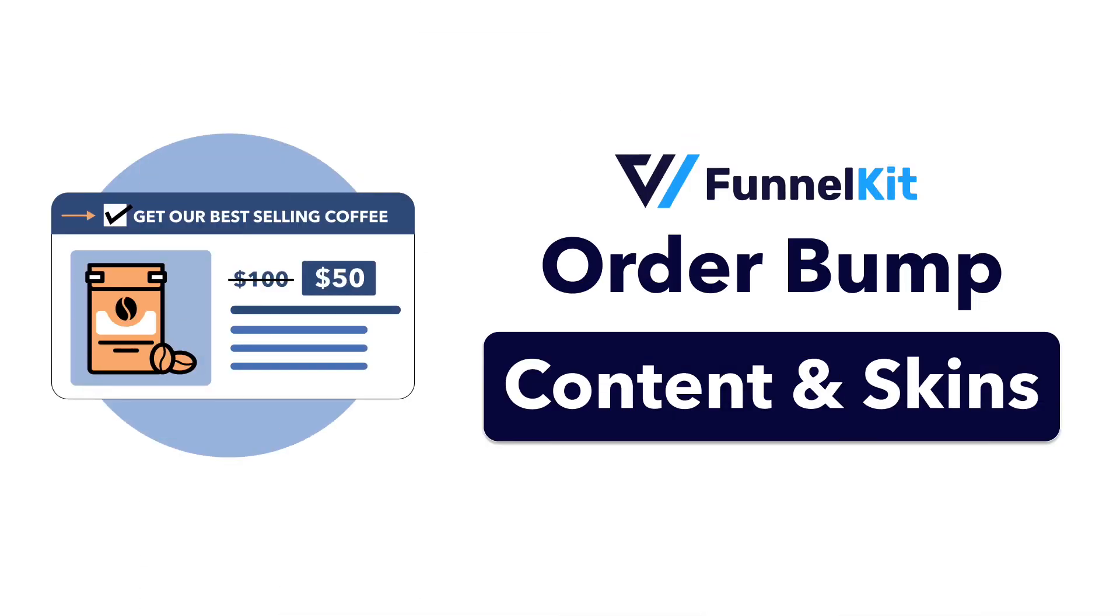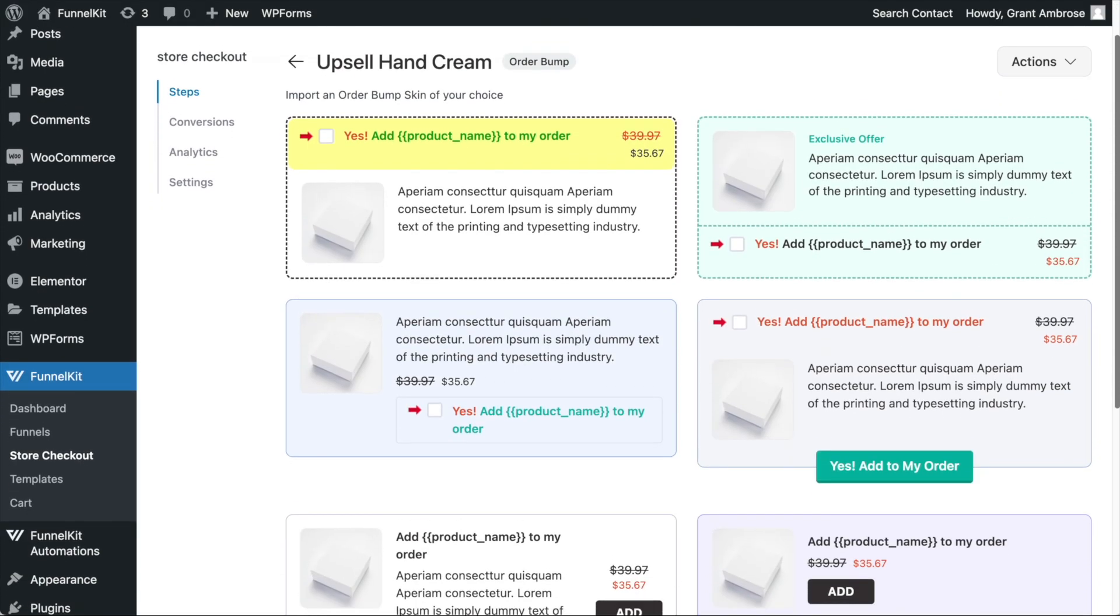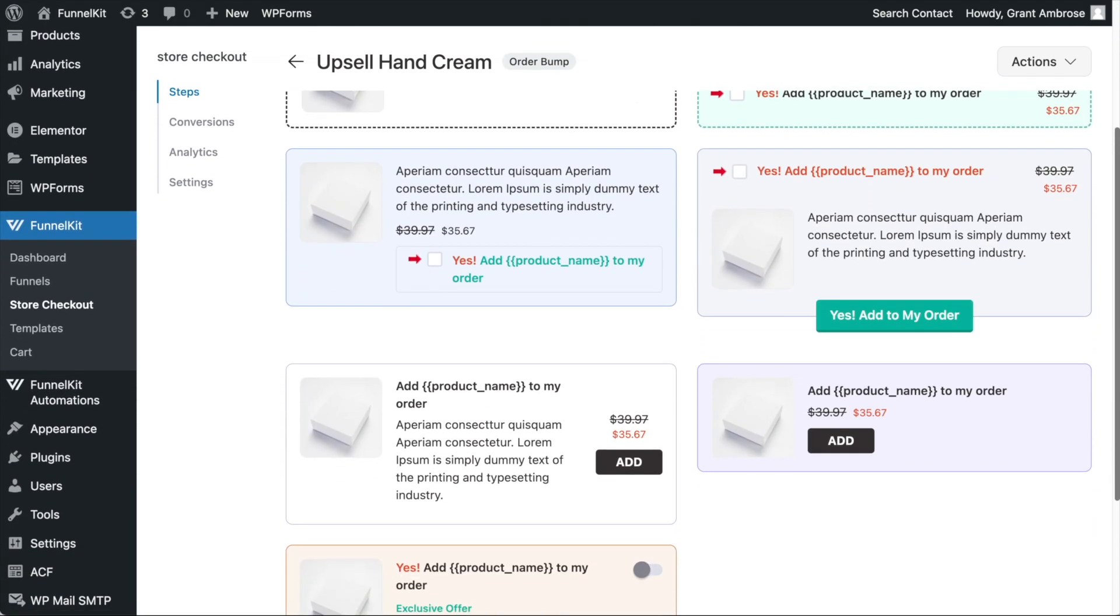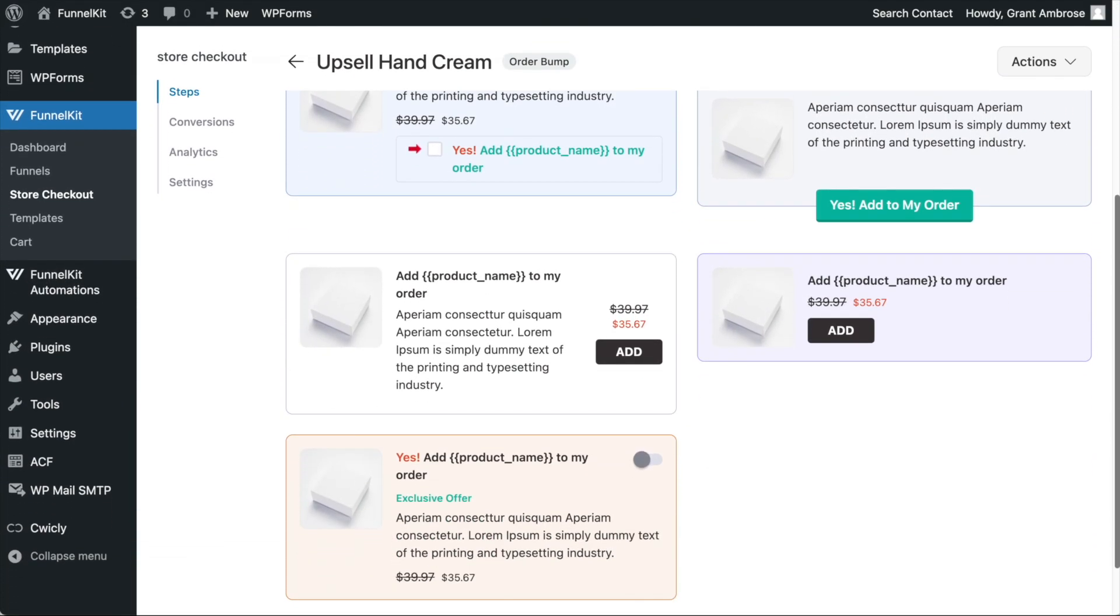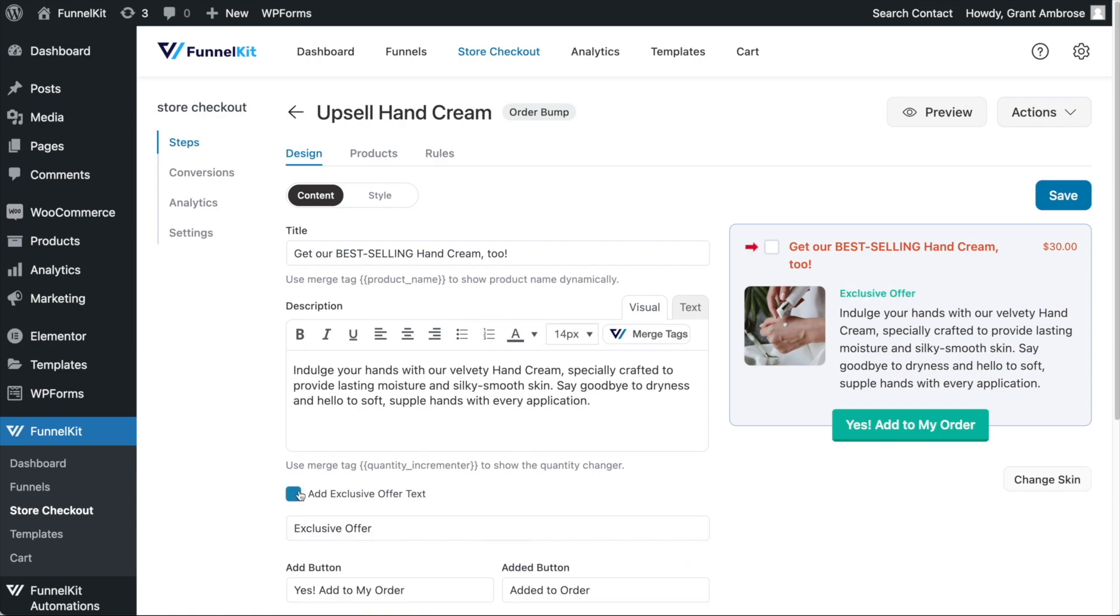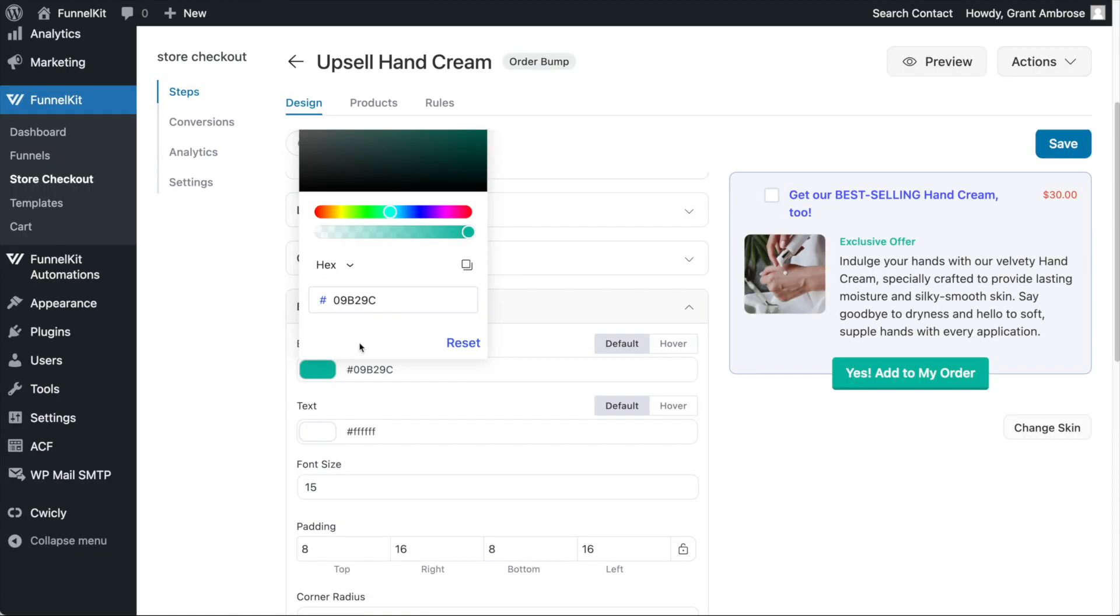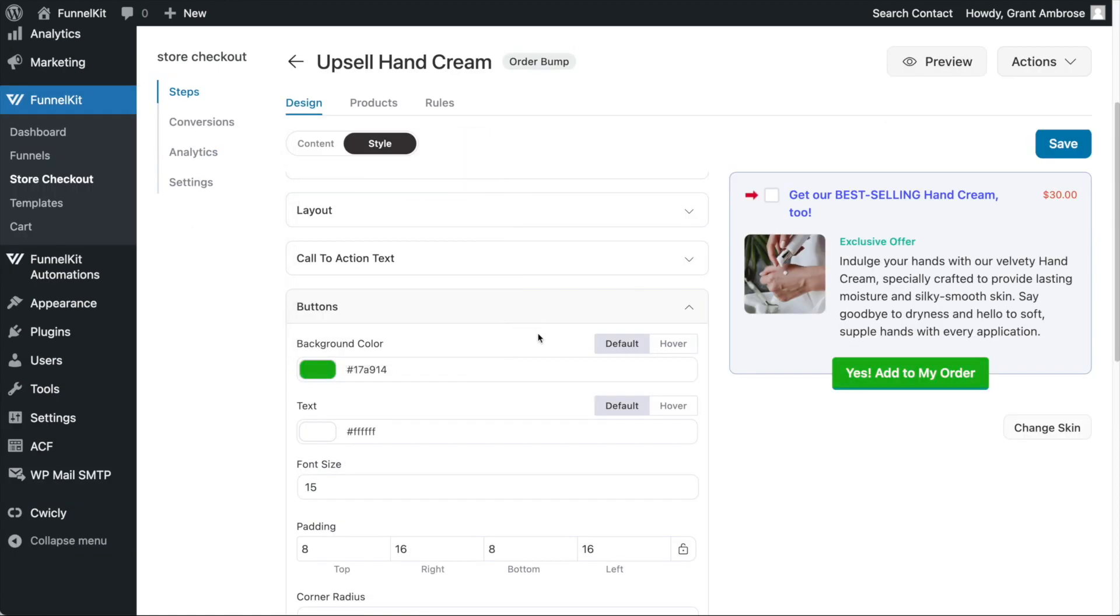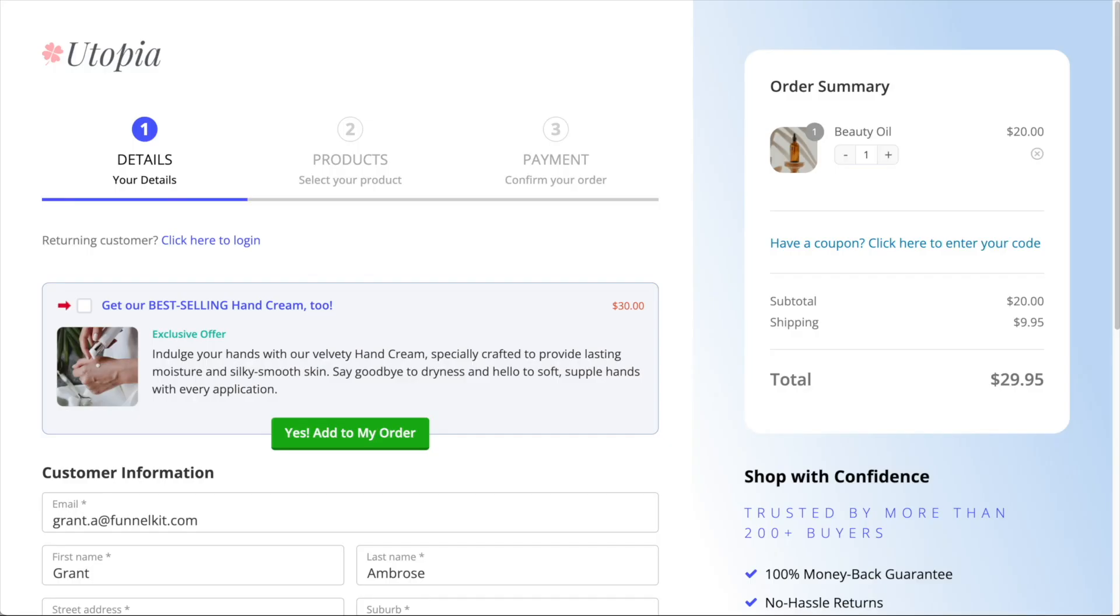Hello and welcome to Funnel Kit. With Funnel Kit's extensive content and styling options, you are able to customize all aspects of your order bump, allowing you to create the perfect order bump for your store. Here's how it works.